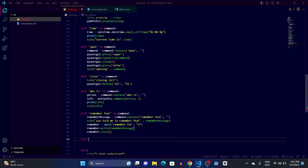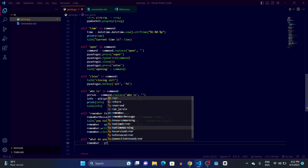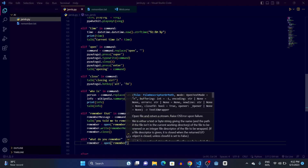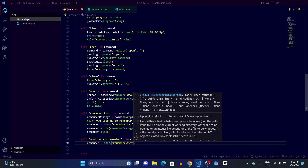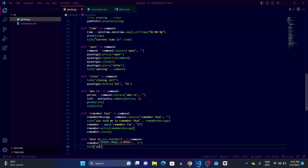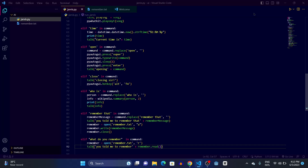To implement 'what do you remember', we write an elif with 'what do you remember' in command. Then we open the remember.txt with read mode: remember = open('remember.txt', 'r'), and then have Jarvis talk 'you told me to remember' plus remember.read() which reads the file contents.